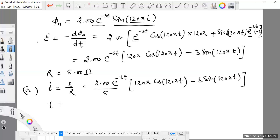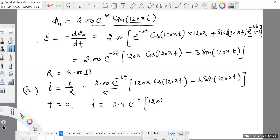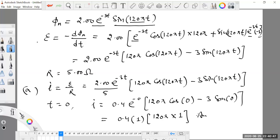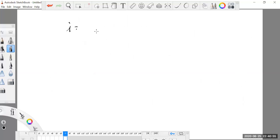In the first part, we find the current at time t = 0 seconds. Substituting t = 0: 2 divided by 5 gives 0.4, e raised to the power minus 0 is 1, cos 0 is 1, and sine 0 is 0. So the current at t = 0 comes out to be minus 150.7 milliamperes.